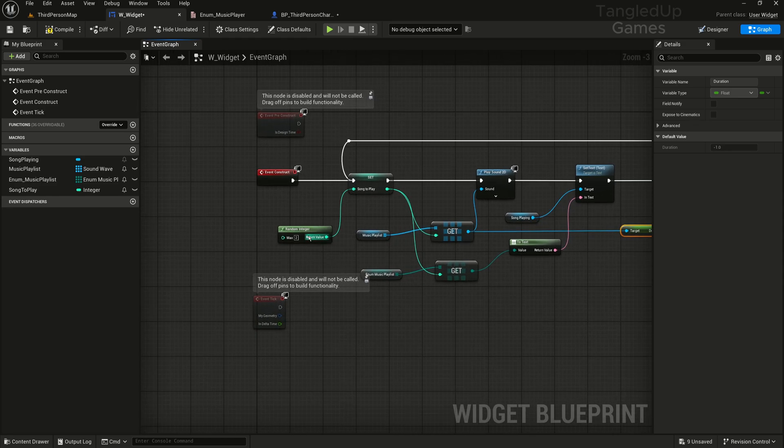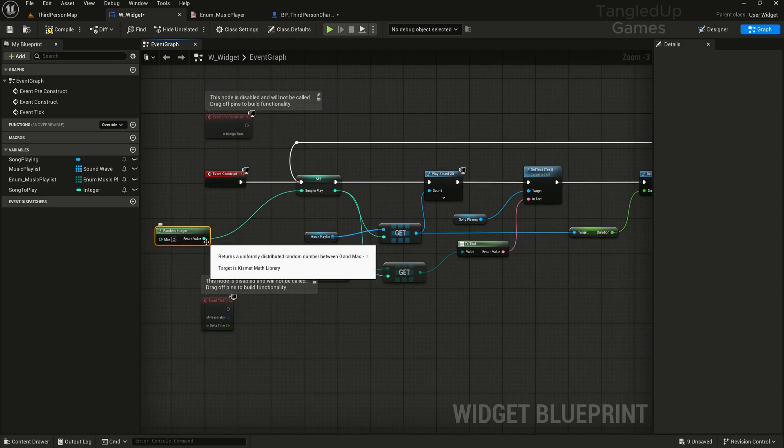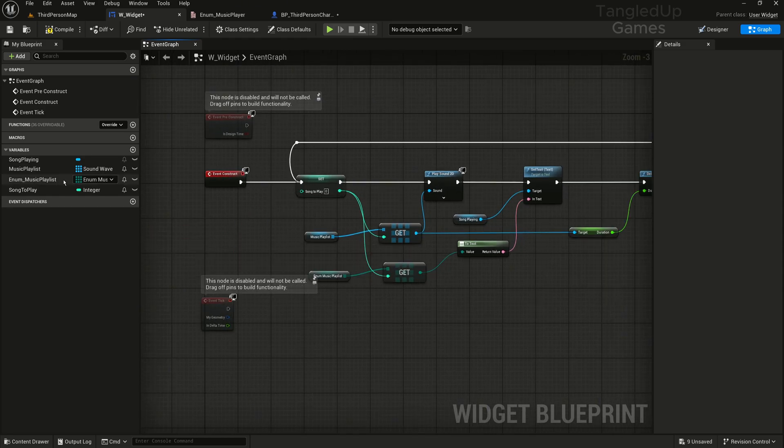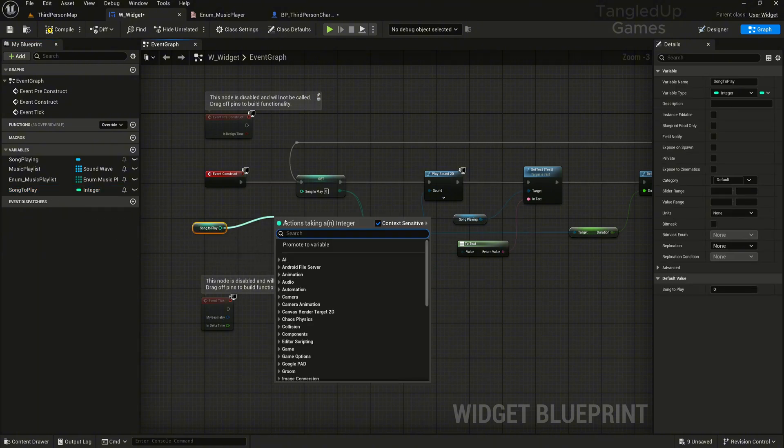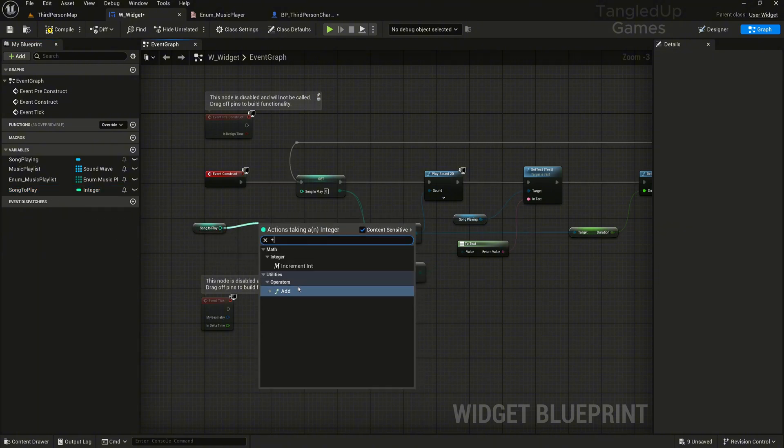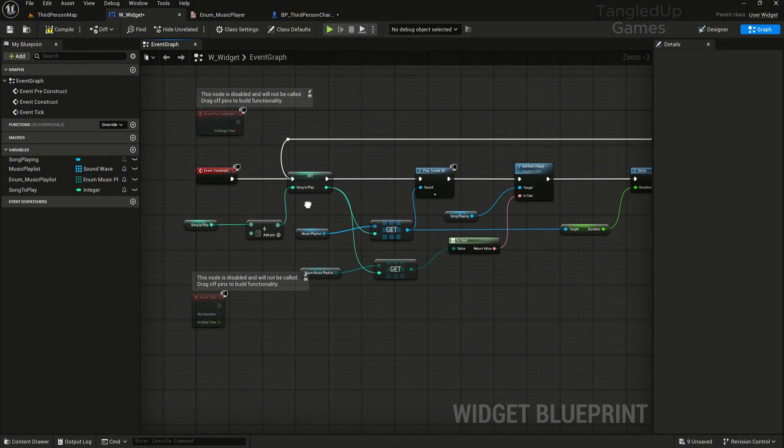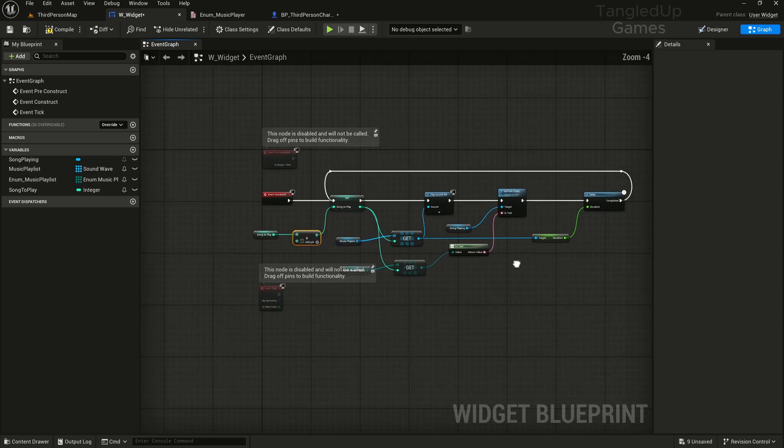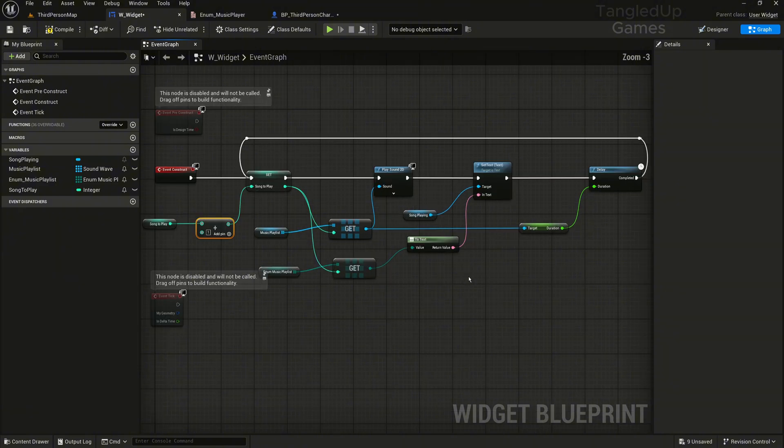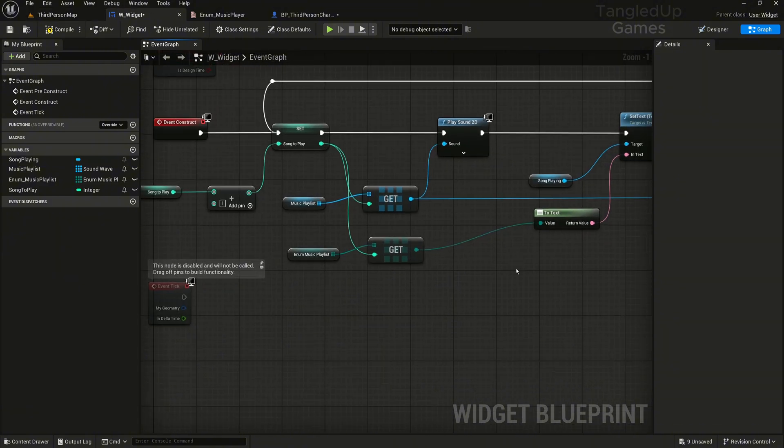Or you can make it to play a whole playlist one by one. To do that you can delete random integer and you can get the song to play, you can add one which will save it here, and now each time it will play the first song then the second and the third, each time one song finishes.